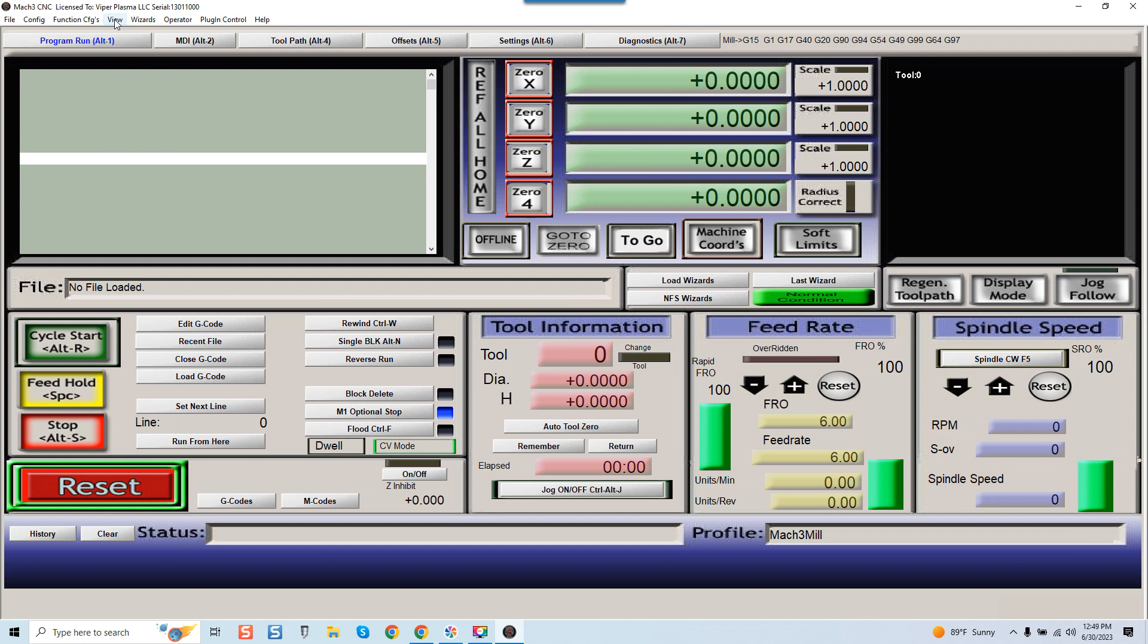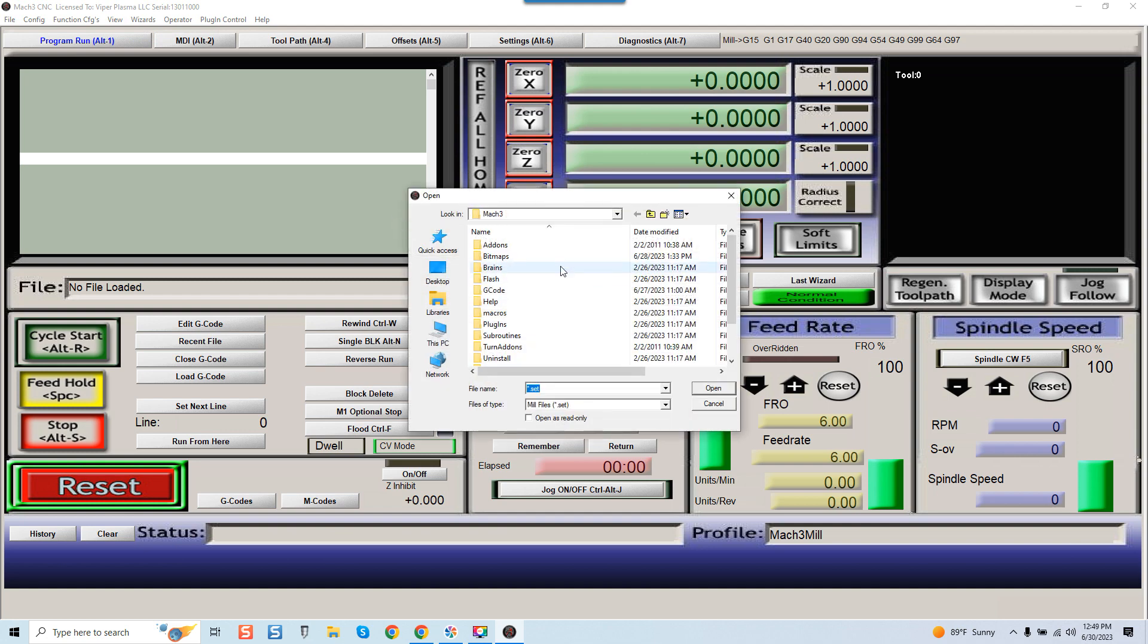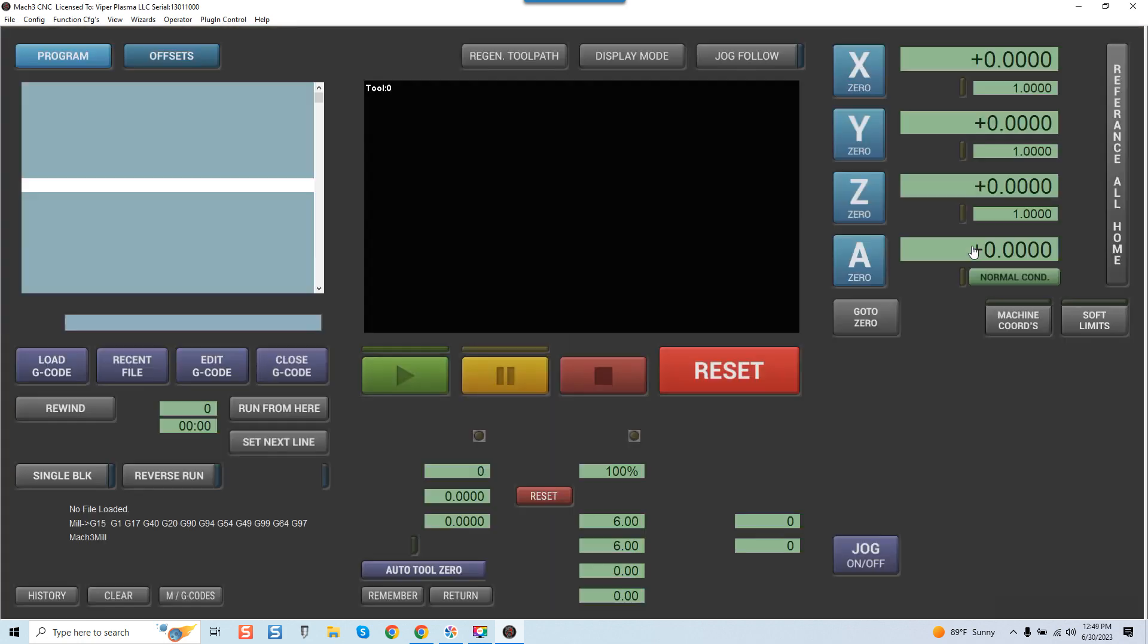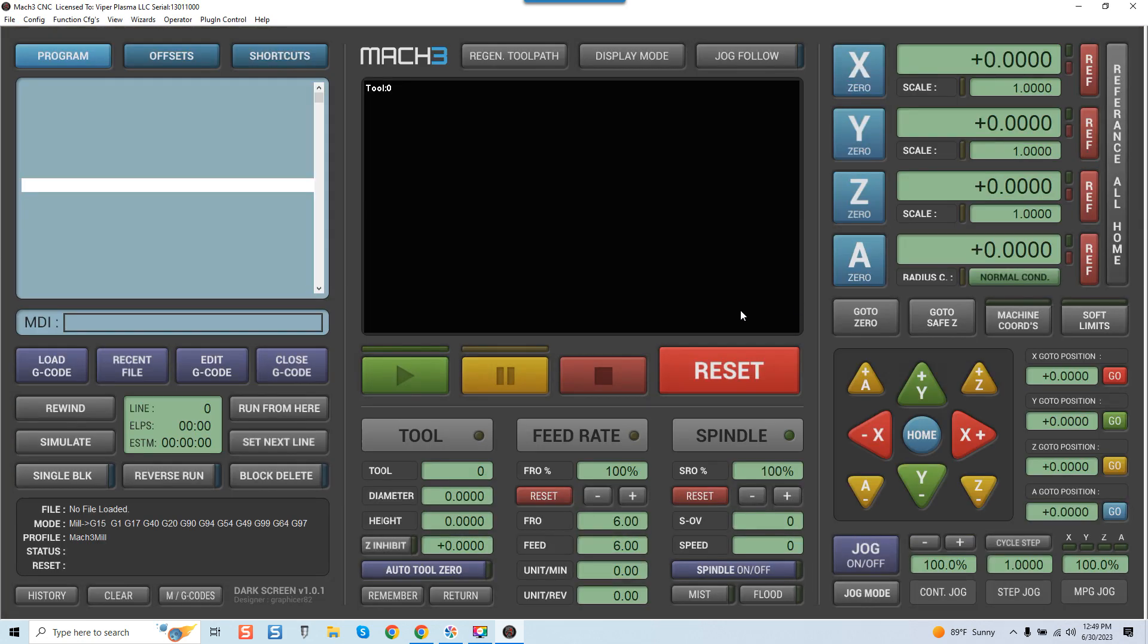You can see I'm inside of Mach 3 right here. I'm gonna click on the View button, and when I do, Load Screens comes up, and then you can see it brings us inside the Mach 3 folder. I'm just gonna scroll down and you can see I've got the dark screen set. I'm gonna double click on it, and like magic, you guys can see the new screen set.